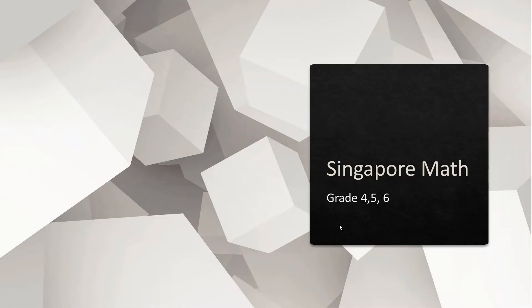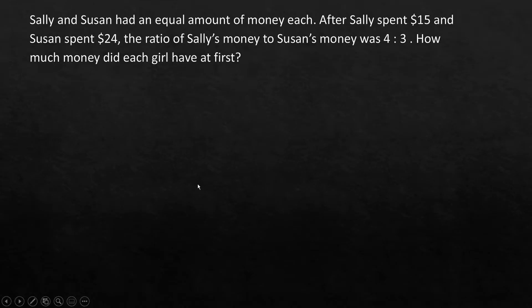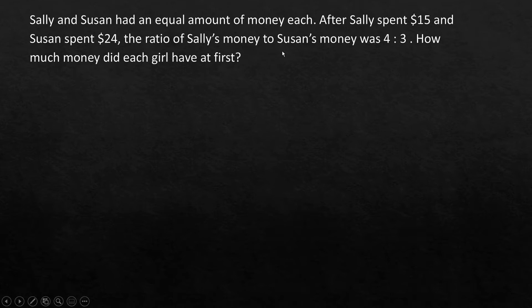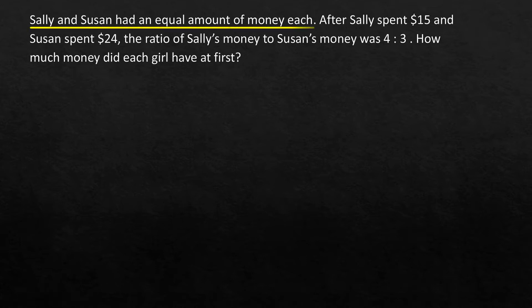Hi everyone, we meet again to solve another math problem. Let's dive straight into the problem. Sally and Susan had an equal amount of money each. After Sally spent $15 and Susan spent $24, the ratio of Sally's money to Susan's money was 4 to 3. How much money did each girl have at first?